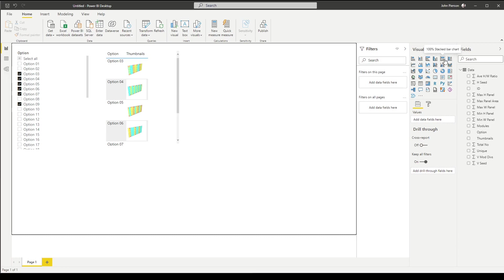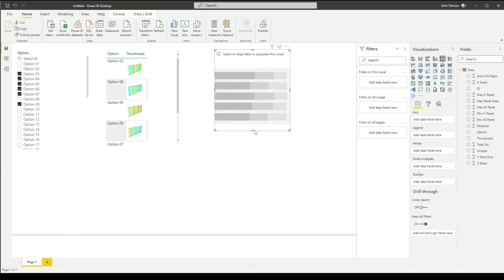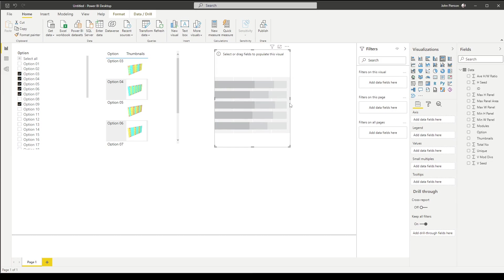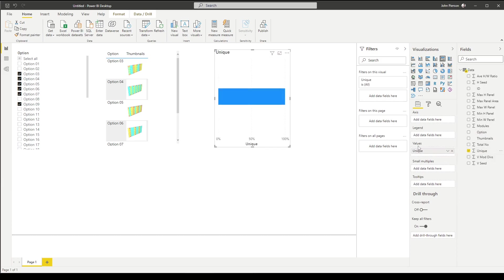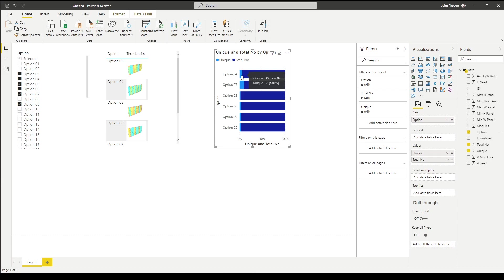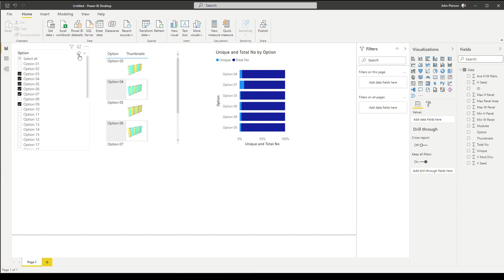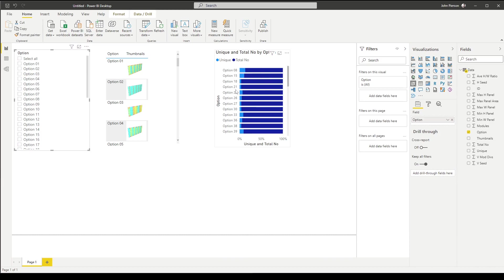Let's go ahead and place another type of visualization — for this one we'll use a stacked bar chart. You are able to drag these around the screen. We need to add some values: I want to look at unique panel types, so I'll drag that to the values, and total number. In addition to that data, we want to group these by the option they relate to. So we can see — if we hover — option four has seven unique panels and a total of 120 panels. This is a really quick way to summarize data for any given option. We can clear all selections in the slicer and visualize everything.